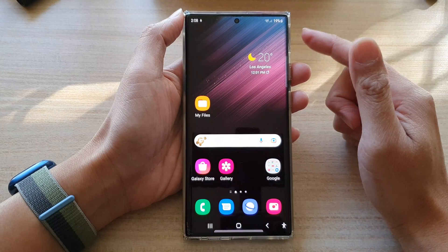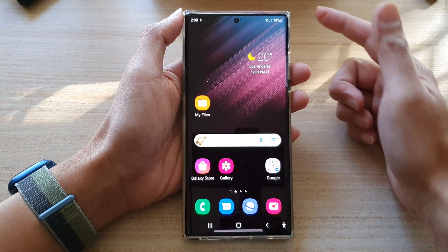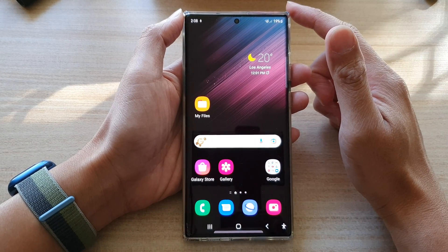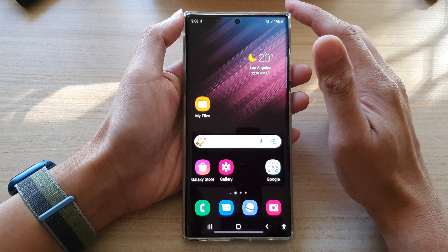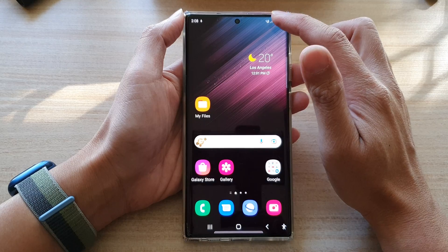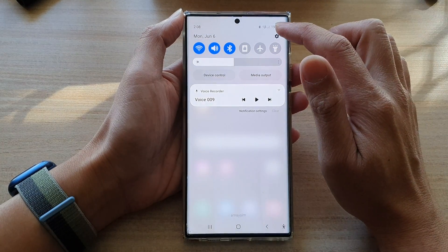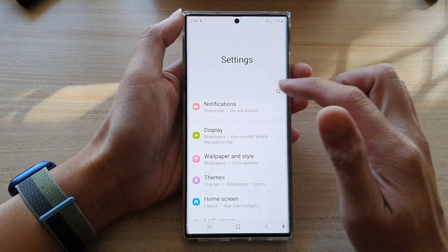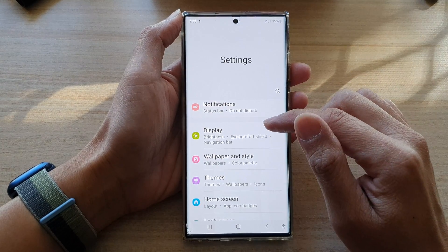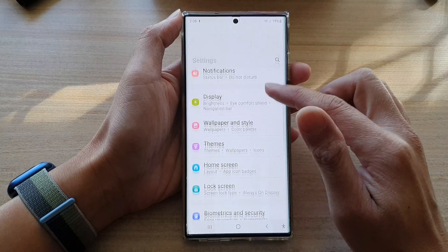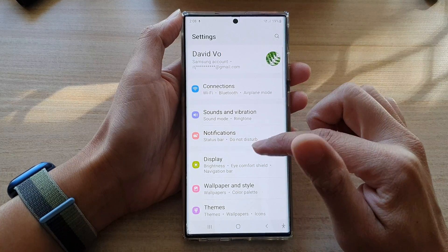First, tap on the home button to go back to the home screen. And on the home screen, swipe down at the top and tap on the settings button. In settings, go down and tap on Display.